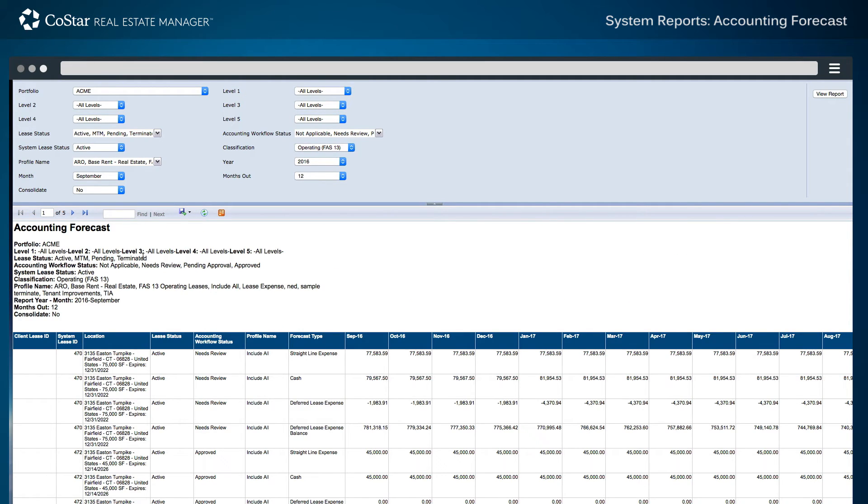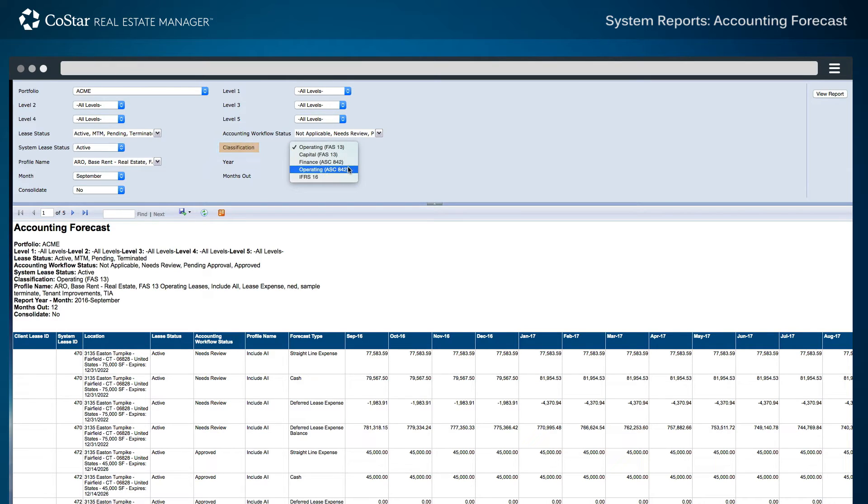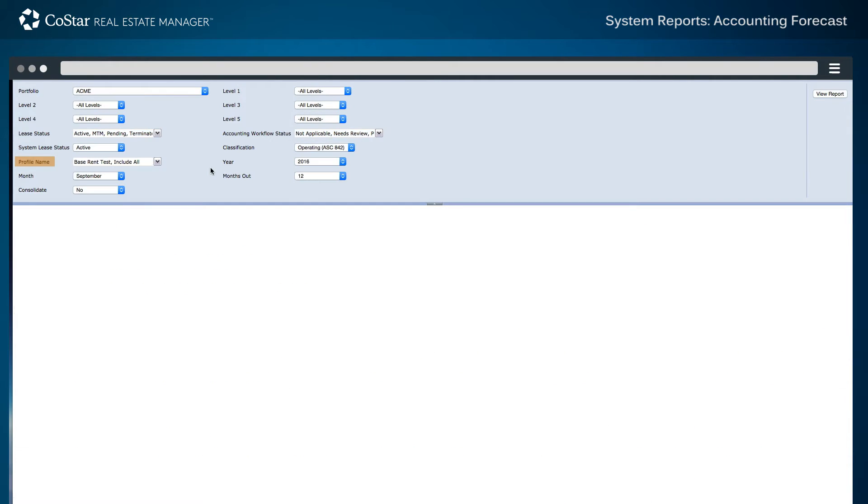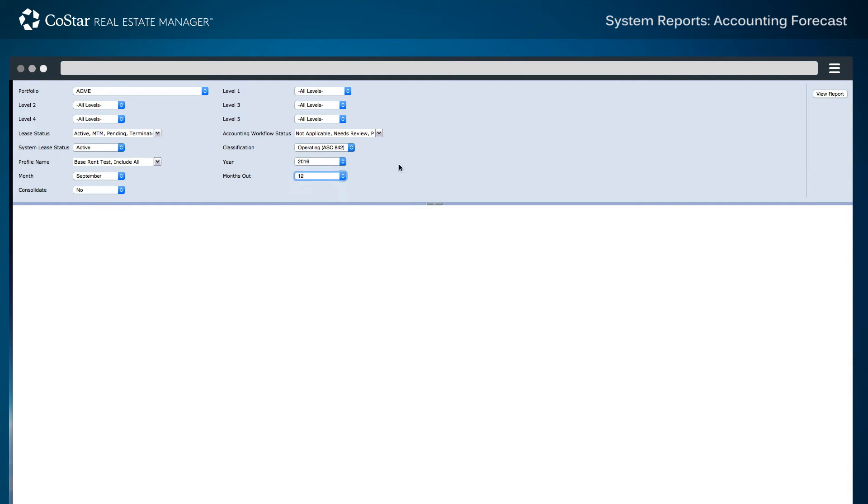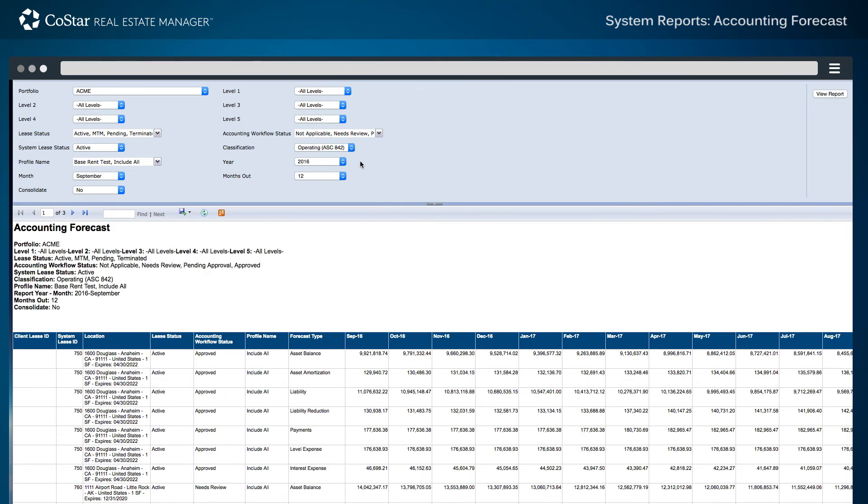Users may also report on a specific classification type, such as operating leases under ASC 842 guidance, by selecting a profile name, the year and period for the report, as well as the number of months into the future desired for the report. After selecting the classification type and clicking the View Report button.